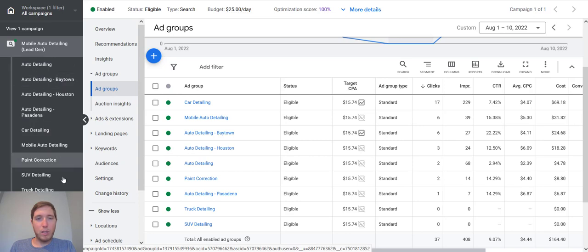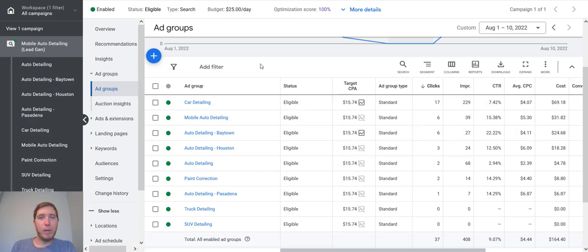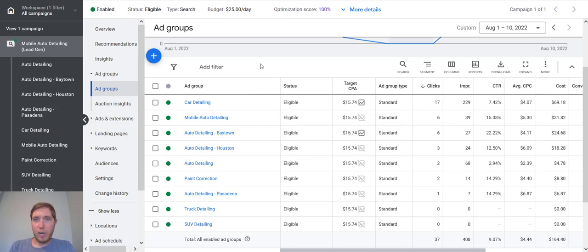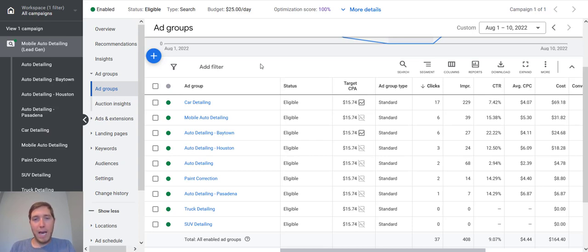So what you're going to do is when you're building out your campaign, you're going to be doing a lot of keyword research. And when you're doing that keyword research for your particular campaign, whatever your niche or market is, you're going to find different themes of keywords.